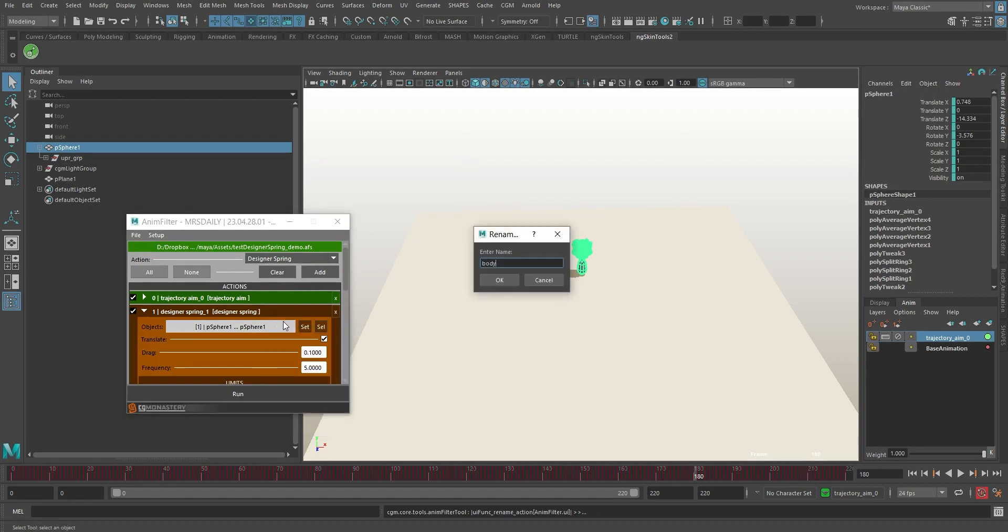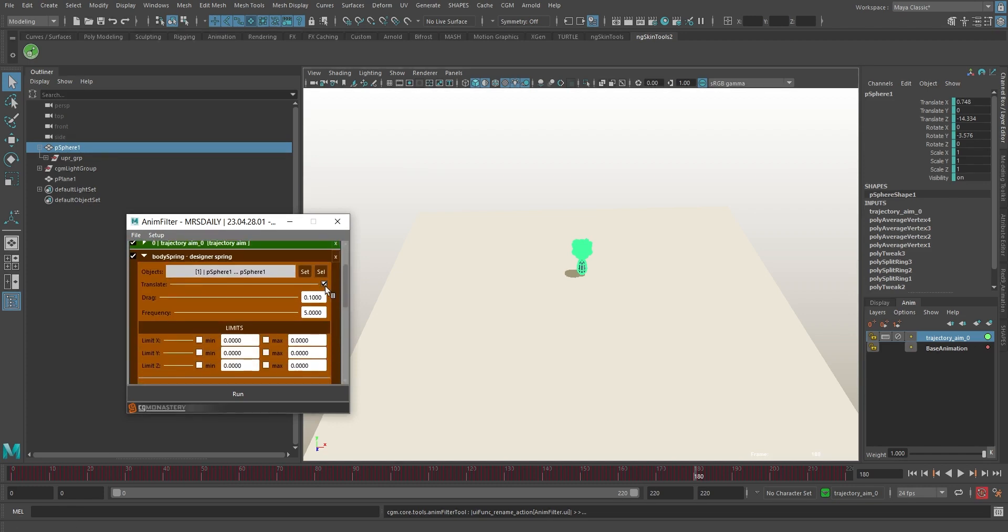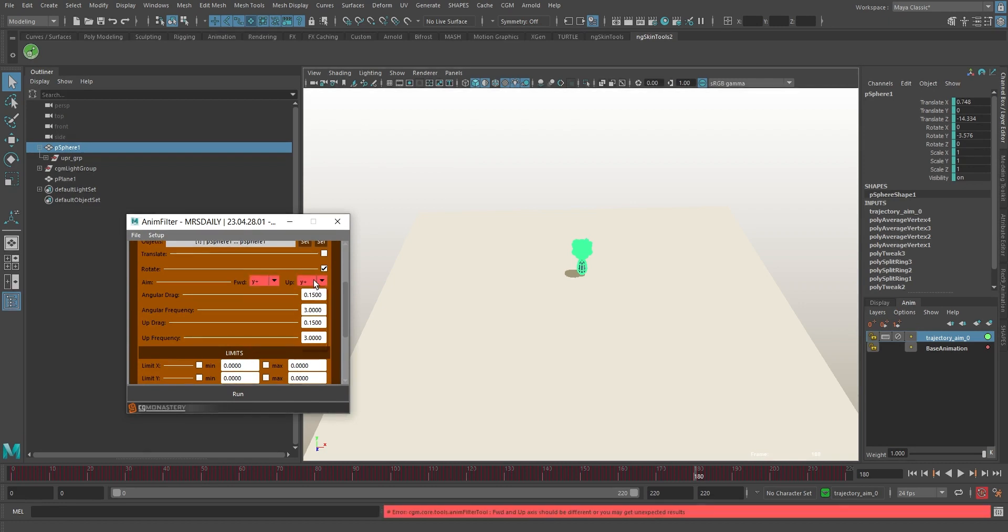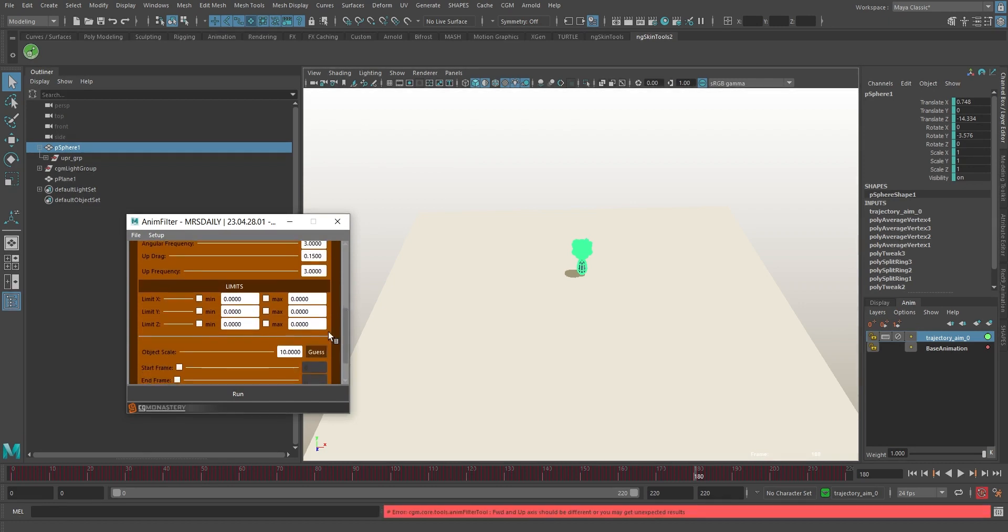Nix the translate because we don't need that this time. With this kind of setup, we want to aim through the body on Y plus and Z plus for the up. This will make the drag happen along that bowling pin of a spine. Scale matters, folks. There's a handy Guess button that gives a good starting point.